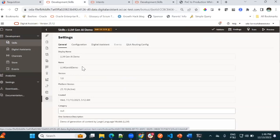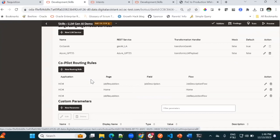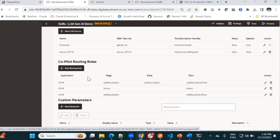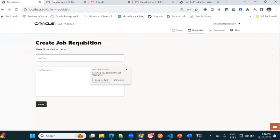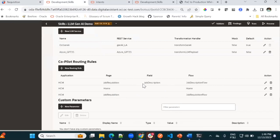In ODA, there's a new configuration part for co-pilot. In my case, you can create rules in ODA for your application, your page, and fields in your page. In this simple example, I'm using this field — 'Job description.' It's very simple to use and very interesting, because you can use ODA as a background assistant for your application.